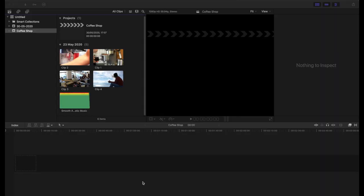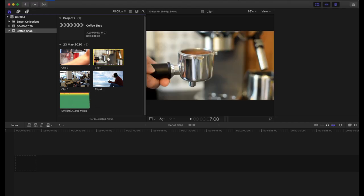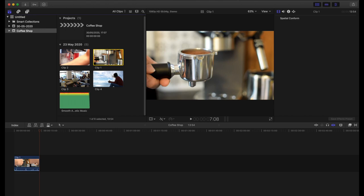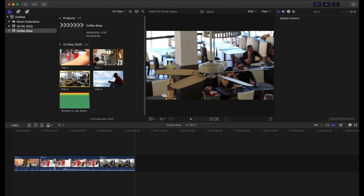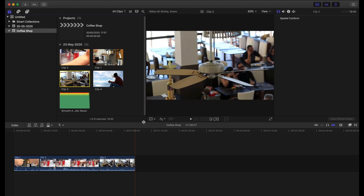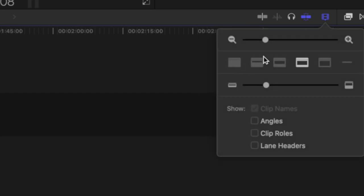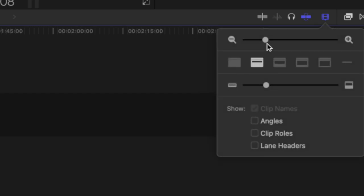I've created a new event and a new project called Coffee Shop, and I have a few clips here and an audio file. I'm going to add a couple of these into the timeline and expand this out so you guys can see a little bit more of the audio.